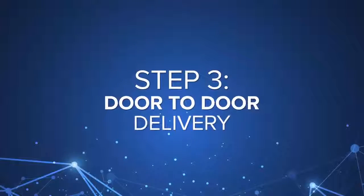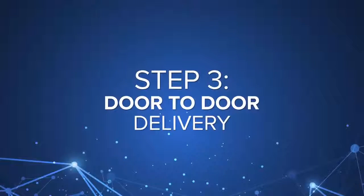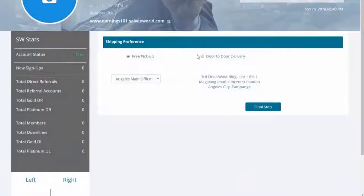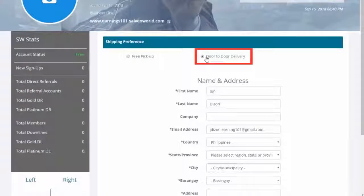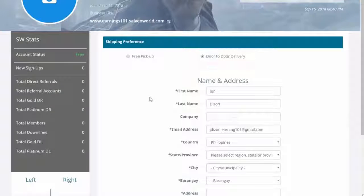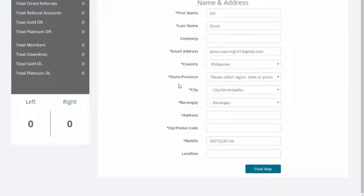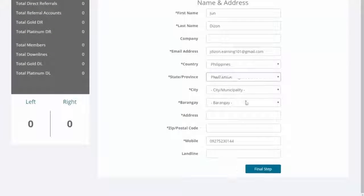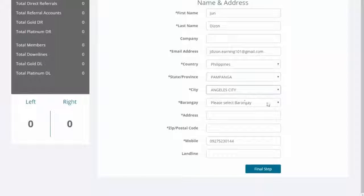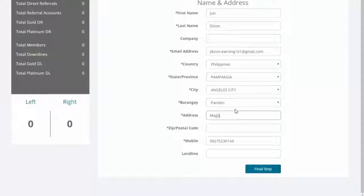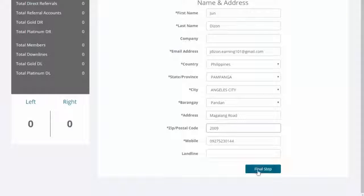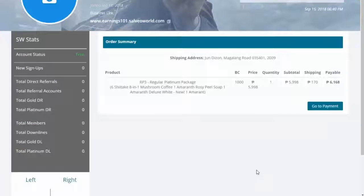Step 3, select for door-to-door delivery. We will ship the items right to your doorstep. Just indicate your contact details. Fill out all the information needed. Finalize by clicking Final Step.